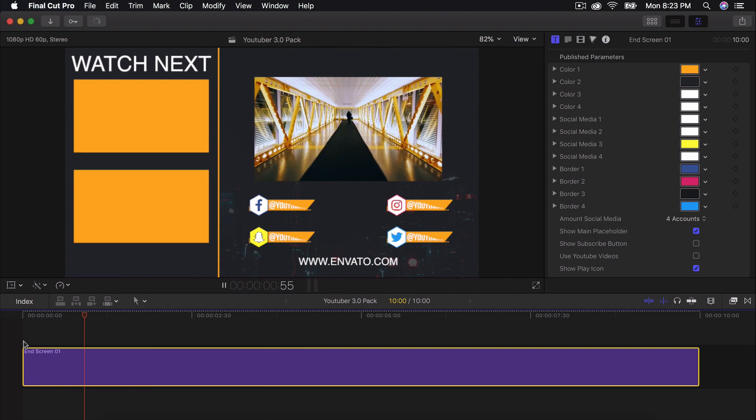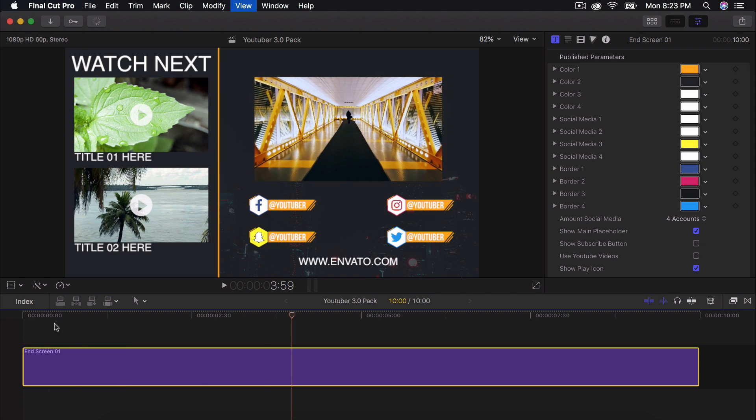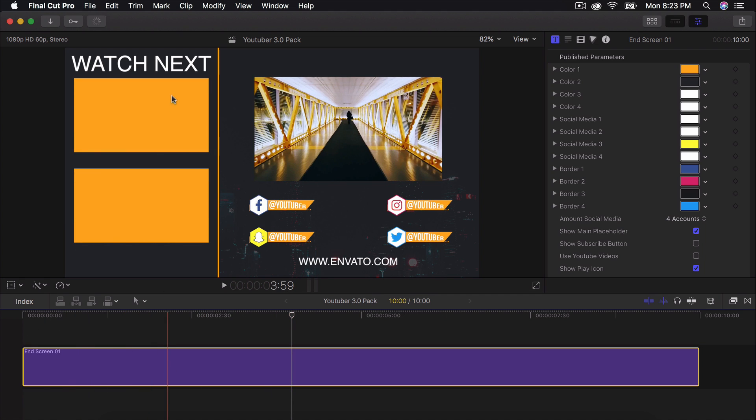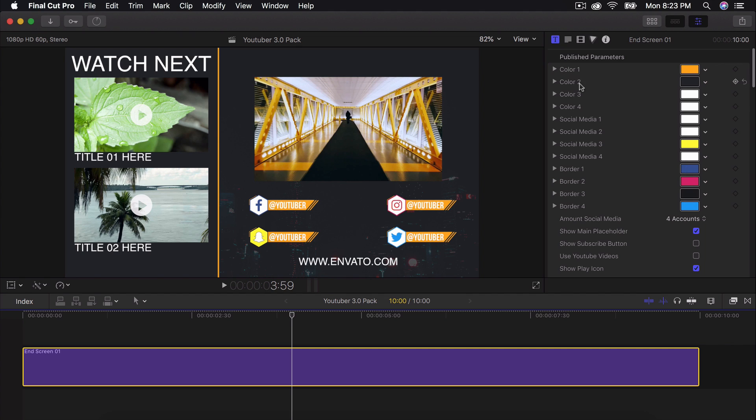So now we can go ahead and change the colors if we want. We have a whole bunch of customizations. You have color one through four to change the color theme. You have social media. Everything's organized for you to actually change it.